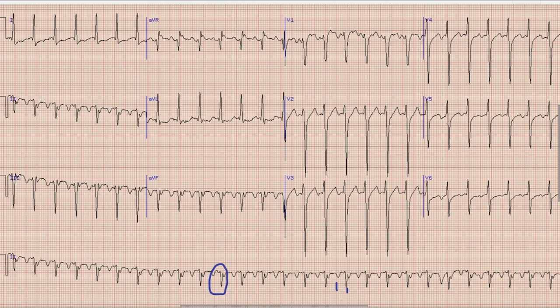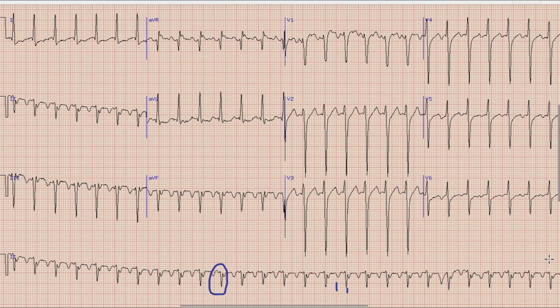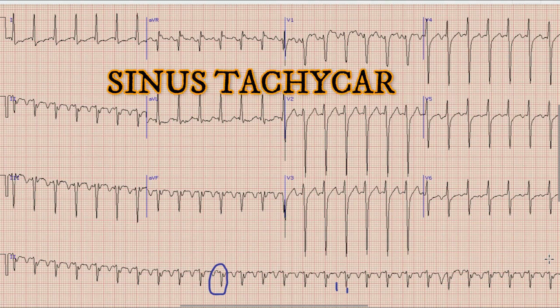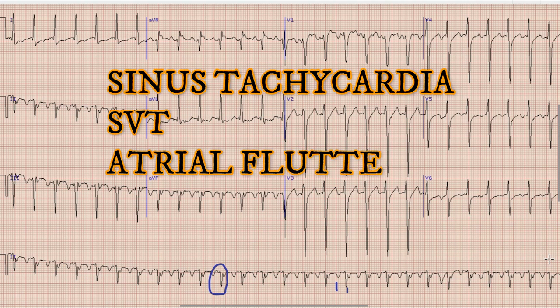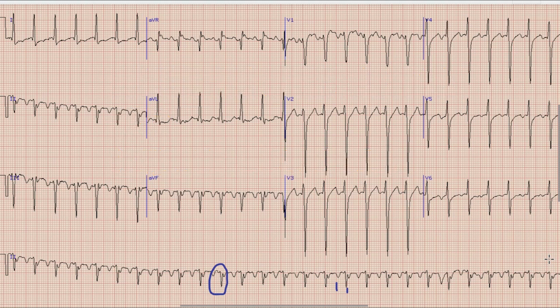Now the next thing is: what is the cause of this narrow complex regular tachycardia? There are three differentials, which include sinus tachycardia, paroxysmal supraventricular tachycardia (SVT), and atrial flutter with a fixed AV block.